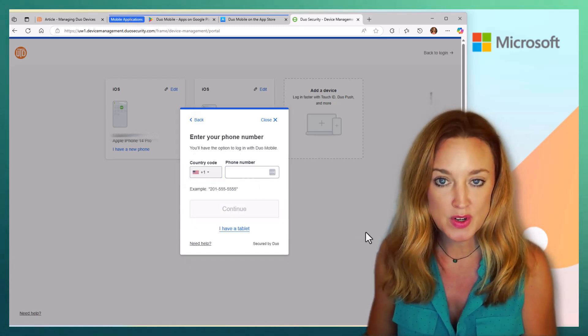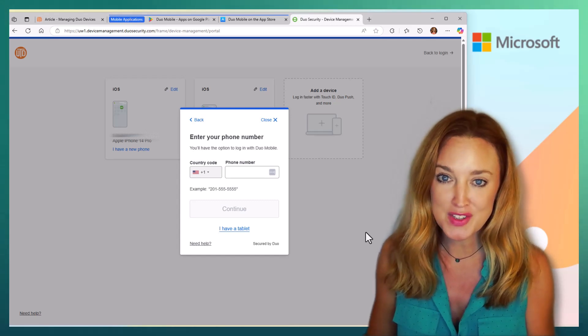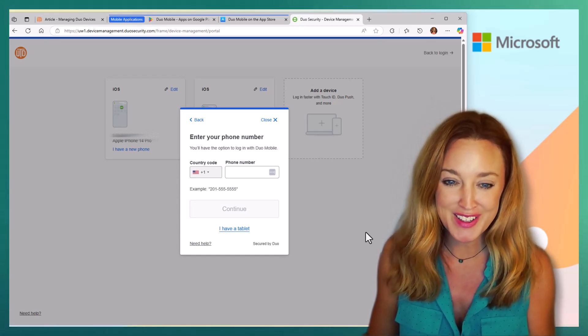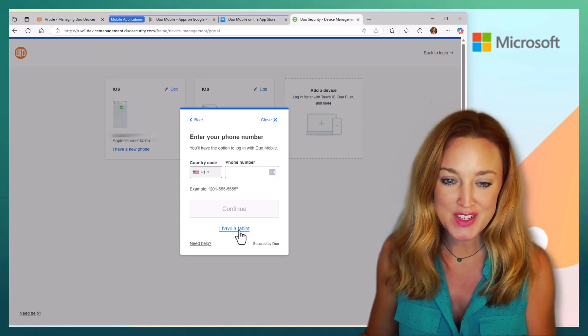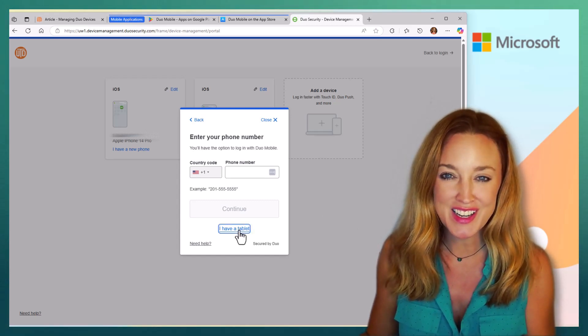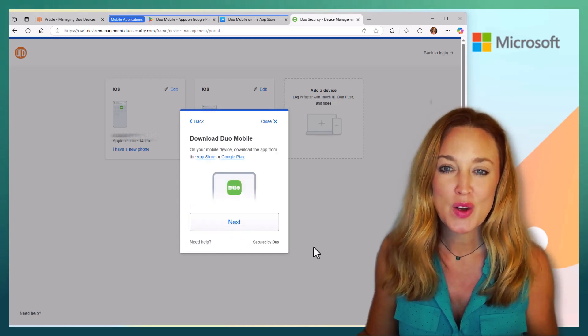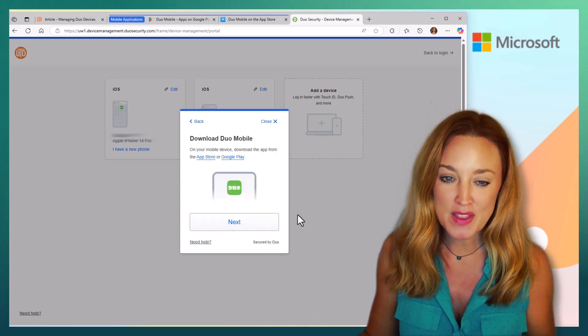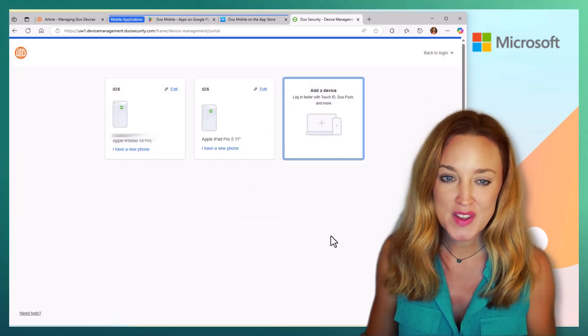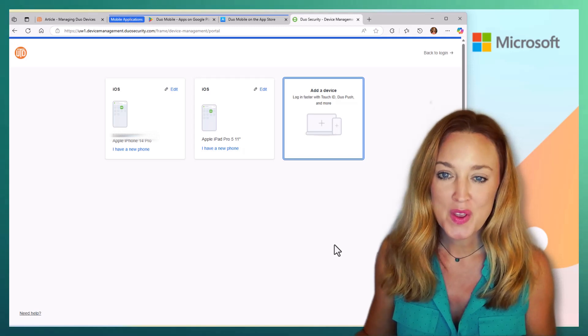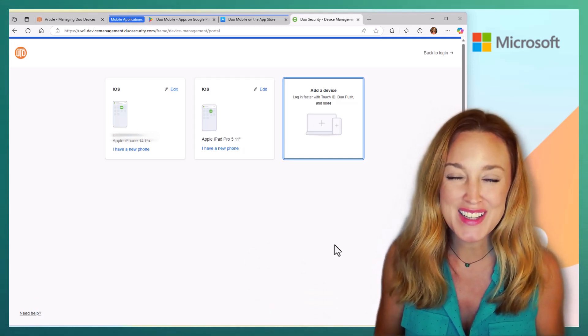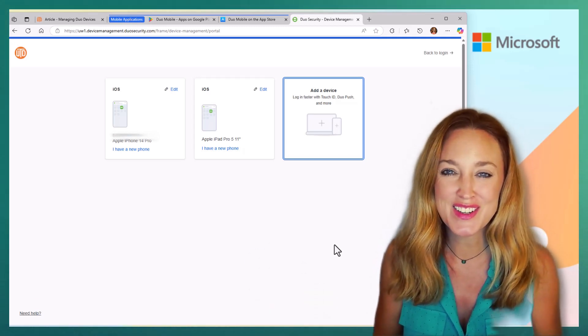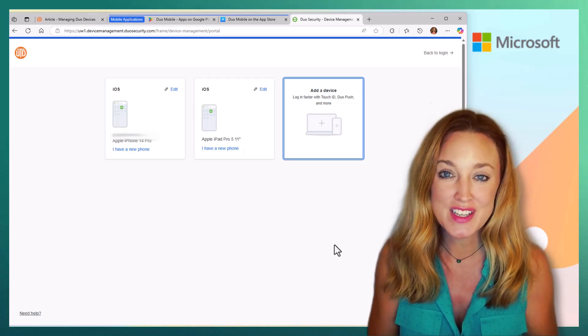That's where you're going to enter your phone. Mine is already on there. But in addition, you can see here, if you have a tablet or another method that you want to add, you can. So those are the fastest ways to add your device to ensure that you're getting those push notifications.